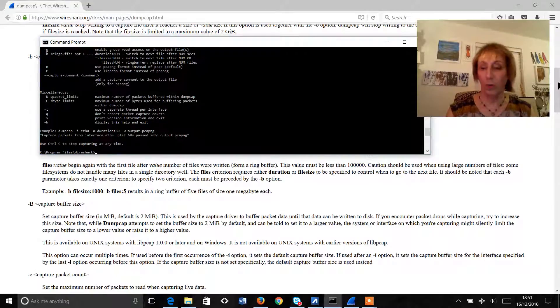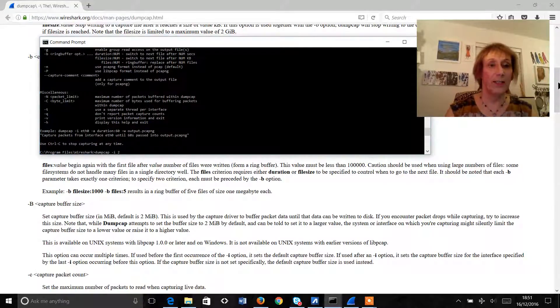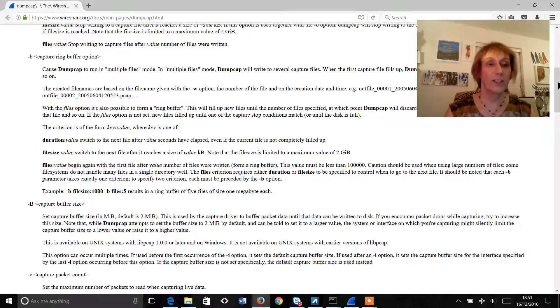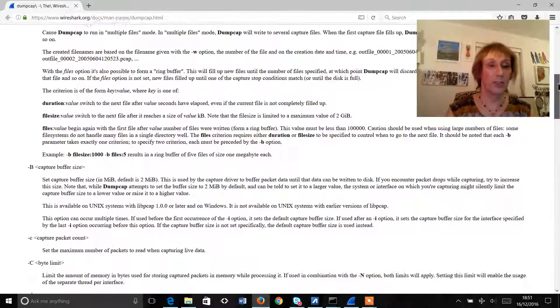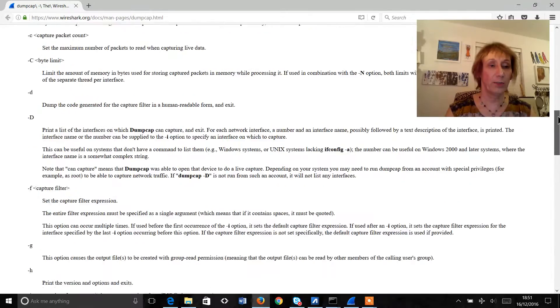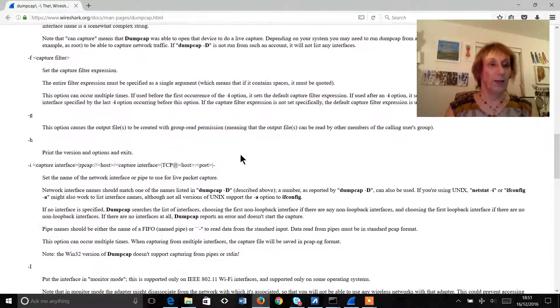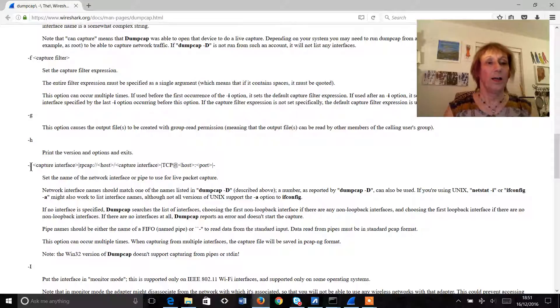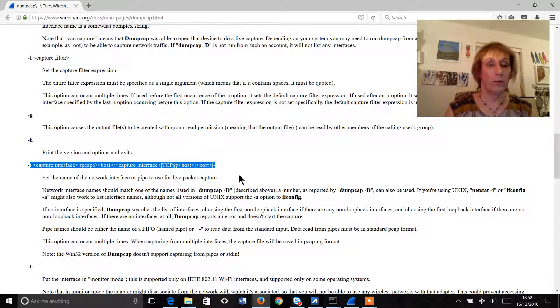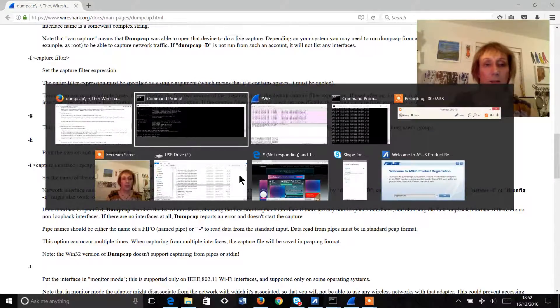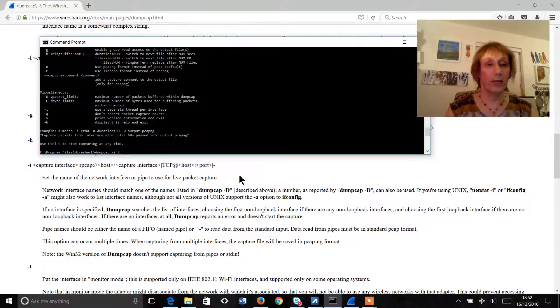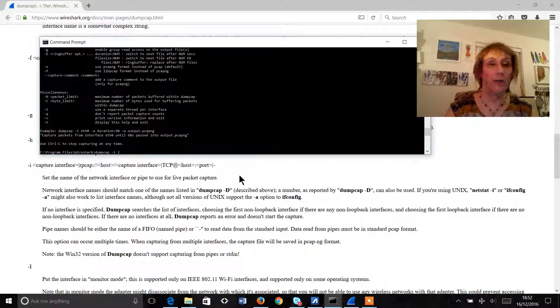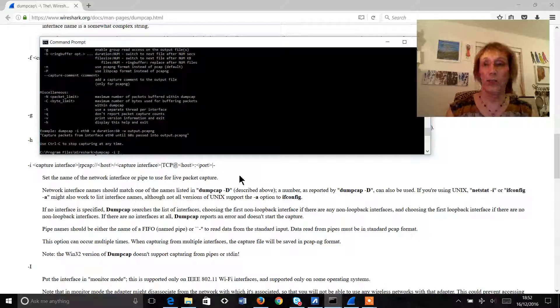So what we'll do firstly is we're going to define the interface that we're capturing on. So this is going to be here so what we'll do is we go back to our command prompt and we just type in hyphen I space 2.